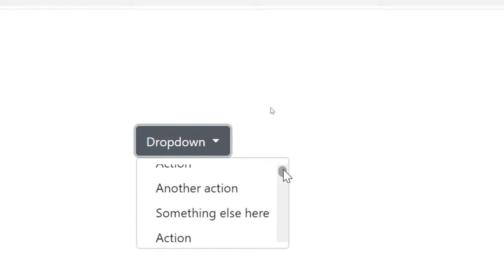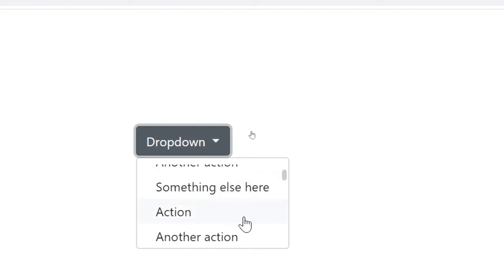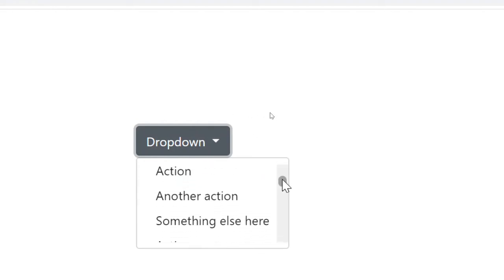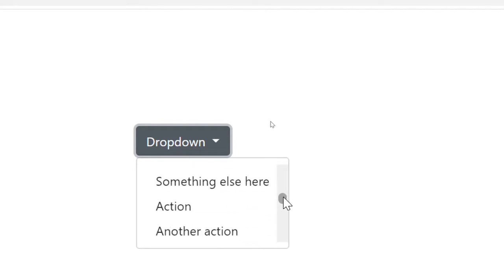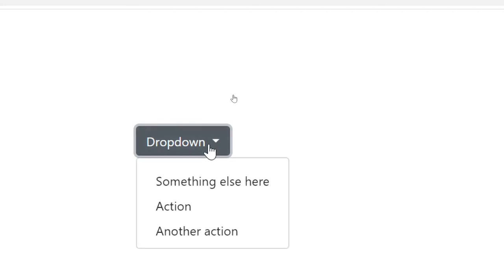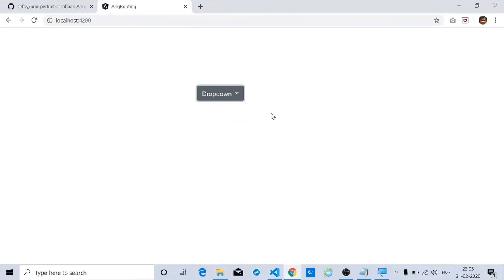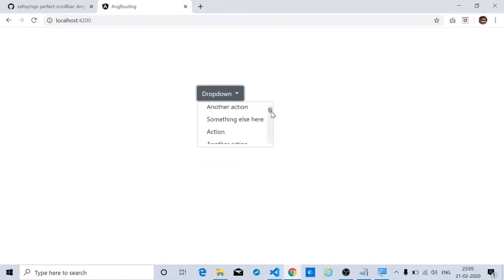Now the issue that I am going to talk about here is, when you open this scroll bar — or when you open this drop-down — you can see the scroll bar here. Now if you scroll it down and you leave it, the drop-down suddenly collapses or gets hidden. If you again click on it and scroll up and leave it, it again closes down. So this is the issue we are going to discuss in this tutorial.